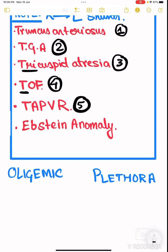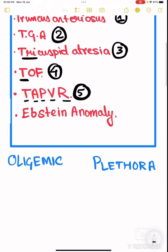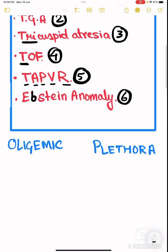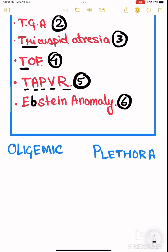The fifth one is TAPVR — total anomalous pulmonary venous return — denoted as five, because the disease name consists of five words. The sixth and last one is Ebstein anomaly, denoted as six because the letter 'b' in Ebstein looks like a six.